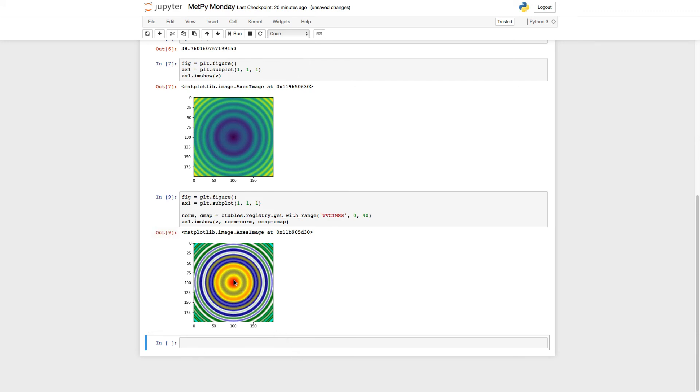But I normally associate red with higher values. And here I know that in the center of the graph, we're at zero and the values get higher towards the edge. So this color table is actually backwards from how I would normally want to deal with it.